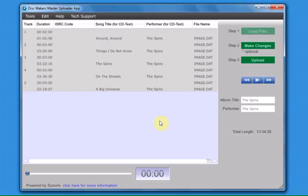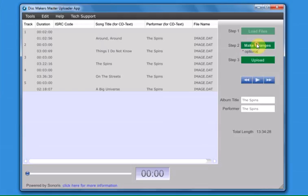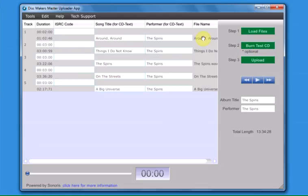If you need to make changes to the CD text after burning a test CD, click the Make Changes button.